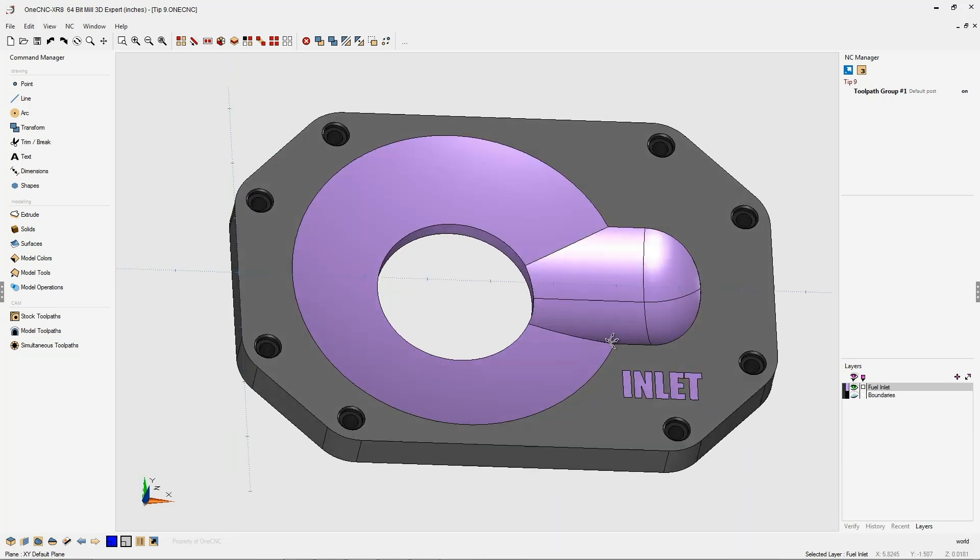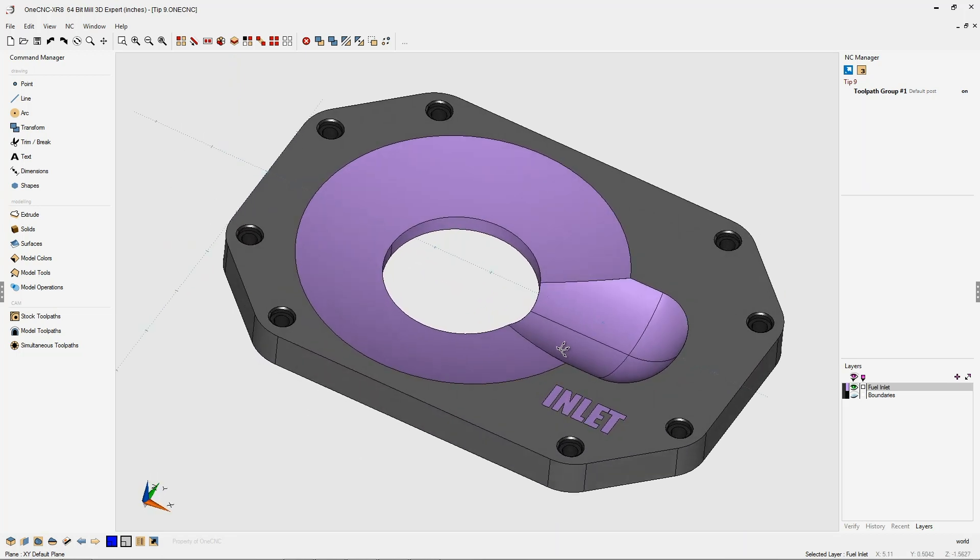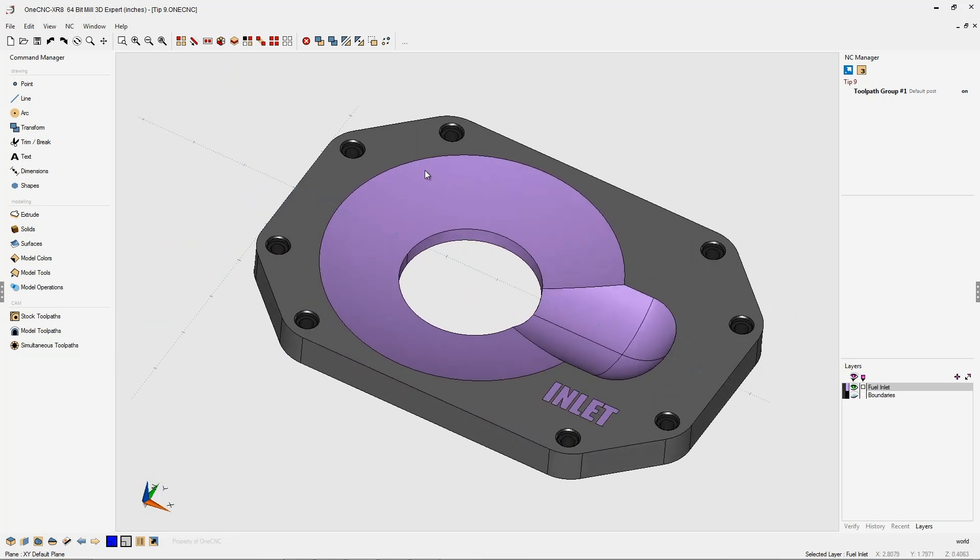Let's demonstrate. In this example, we're going to be finish machining the purple surfaces. To help contain the toolpath, I'm going to turn on our boundaries layer.